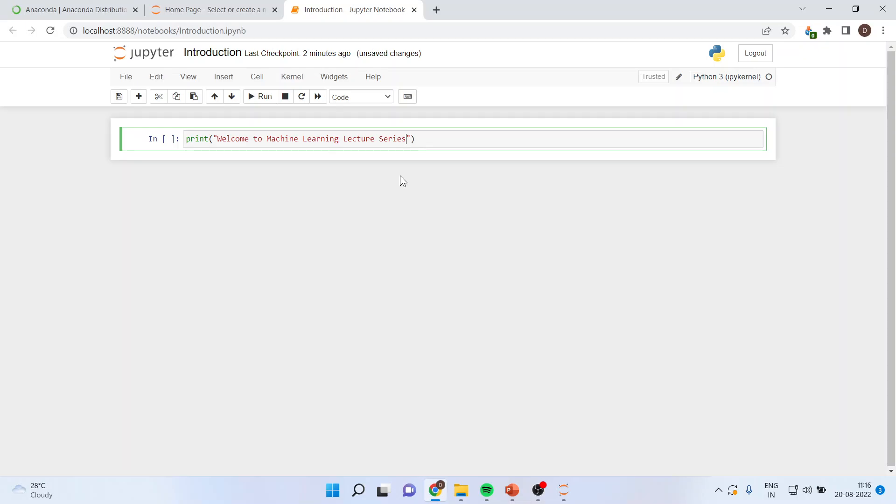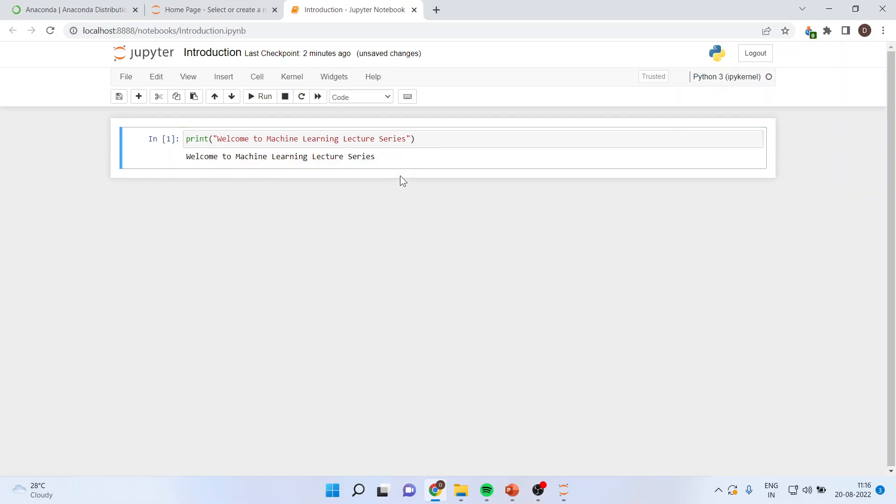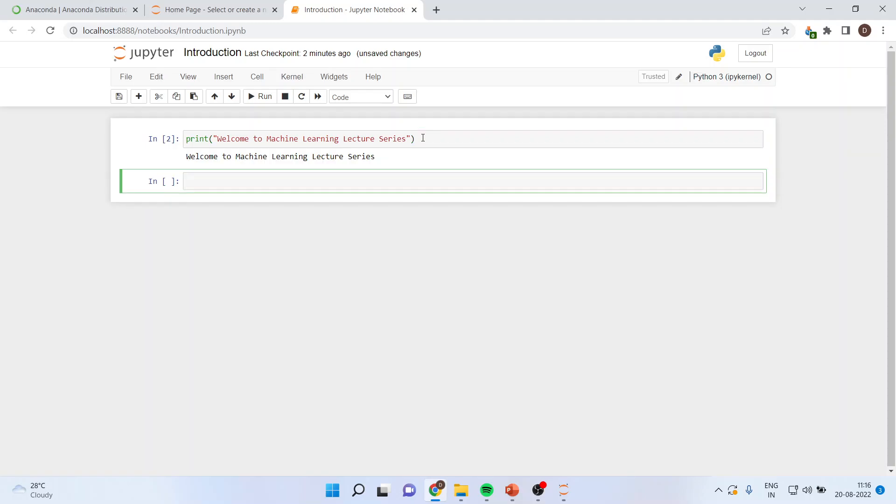If I press ctrl plus enter, it will only run first line. Is it clear? But if I run shift plus enter, it will run the first line and it will also create the second line. You can see this.